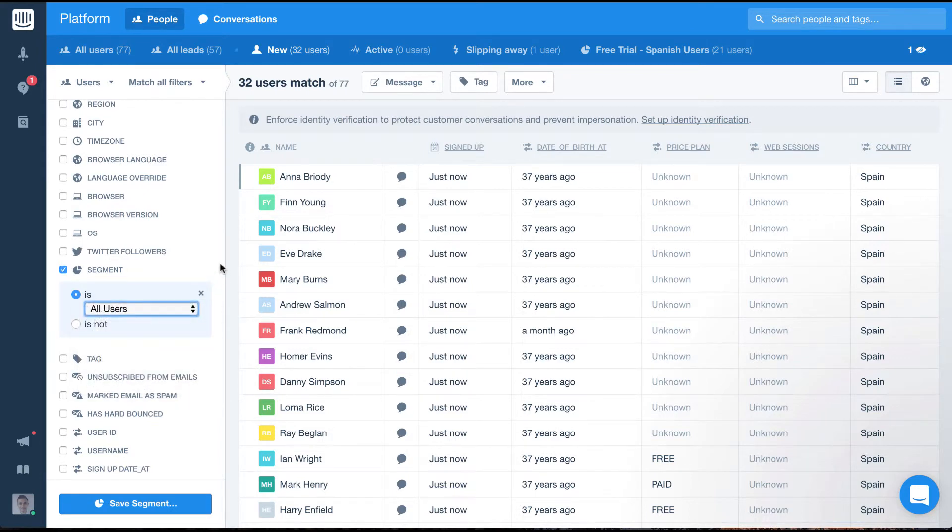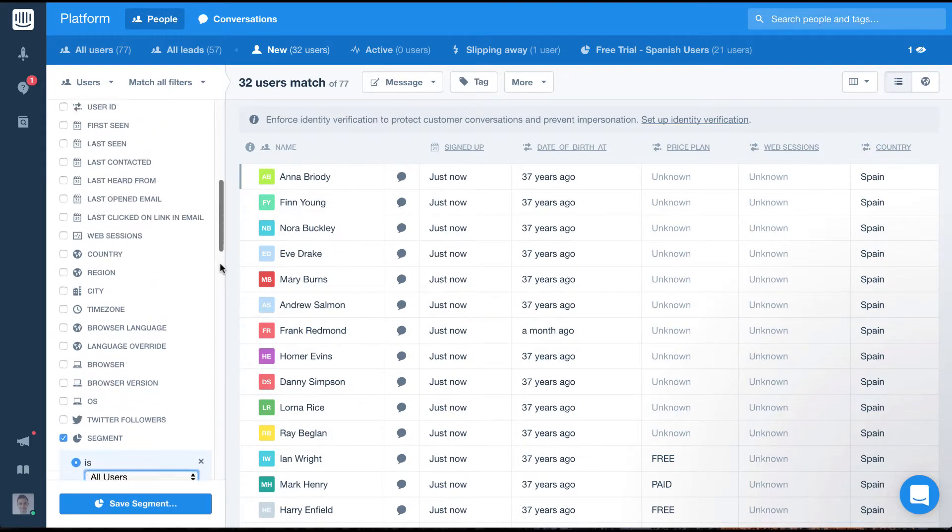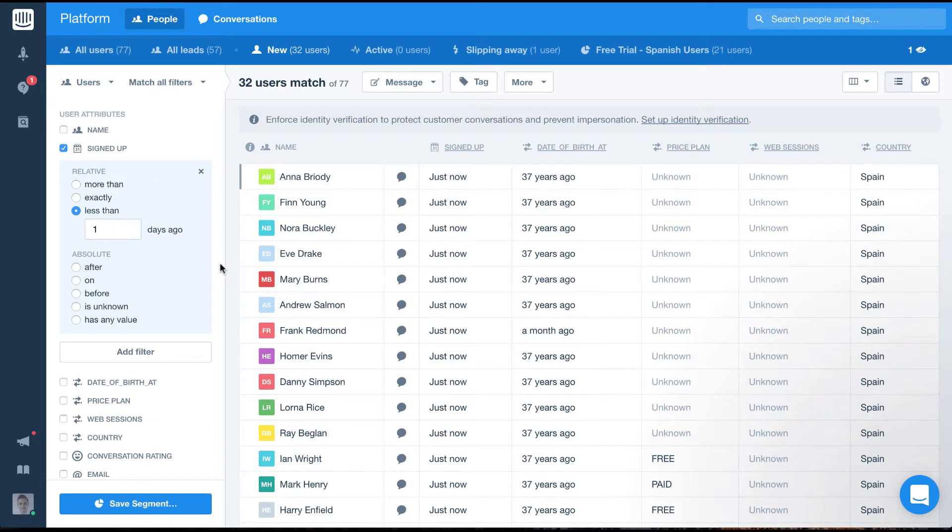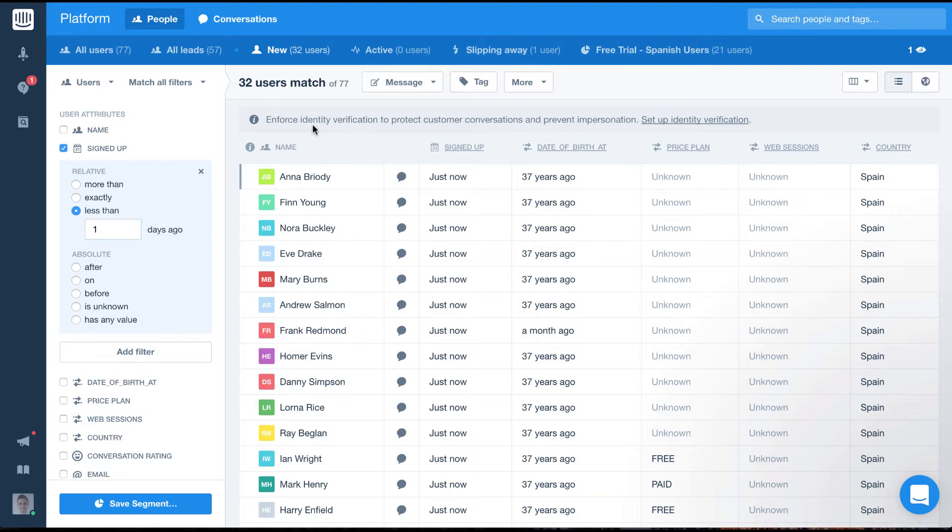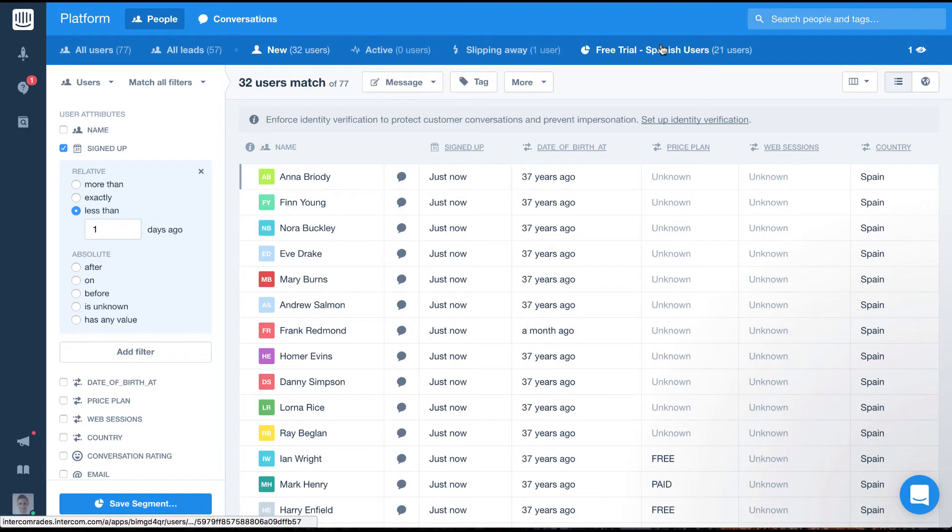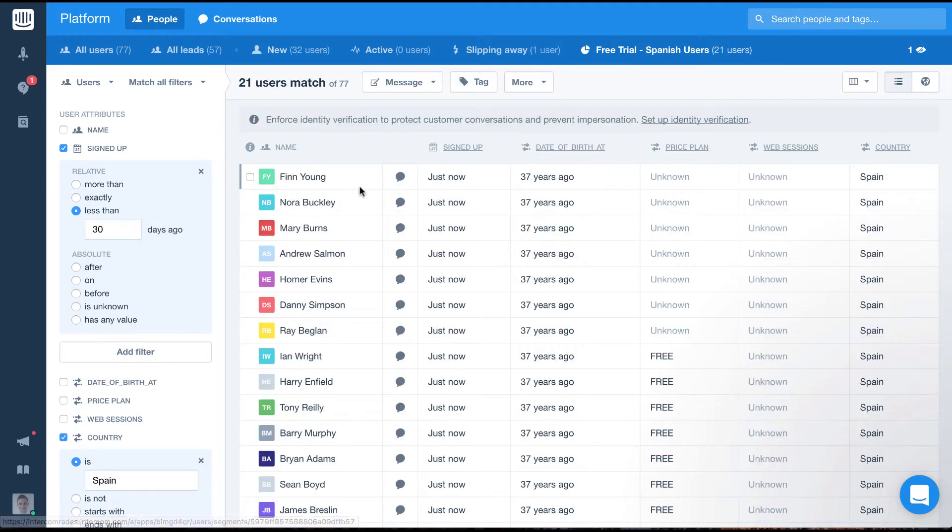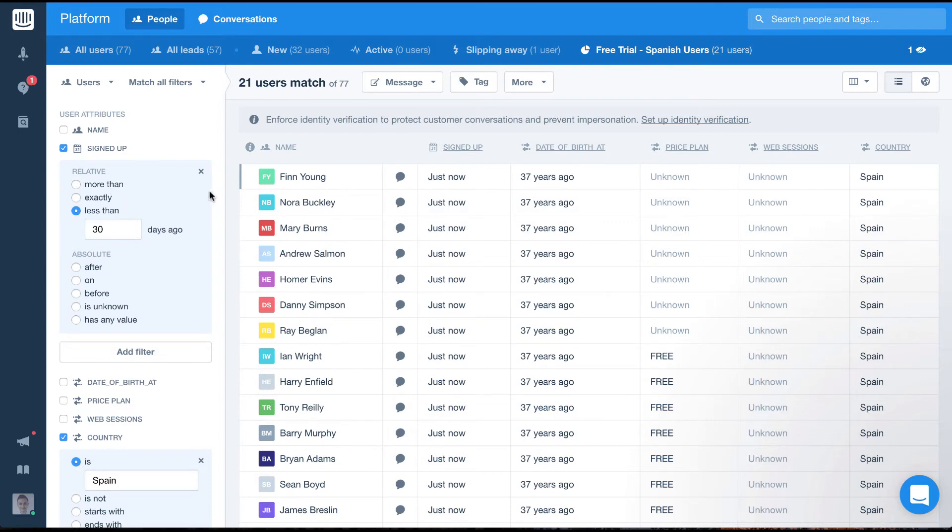It's important to note segments are dynamic which means users will keep being added or taken out of them. So for our Spanish free trial user segment, any users whose signed up date eventually is more than 30 days ago instead of less than 30 days ago will be dynamically removed from that segment. The same will go for new sign ups from Spain who are on a free plan. They will all automatically be added to this segment.